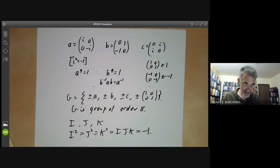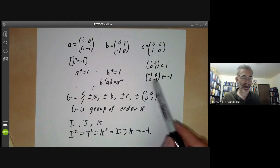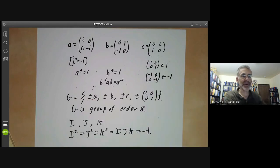In the next lecture, we're going to study the Quaternion group in more detail.